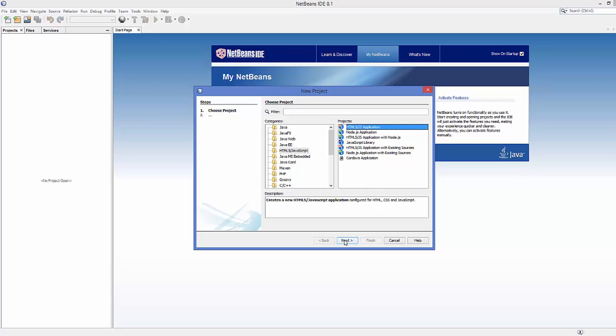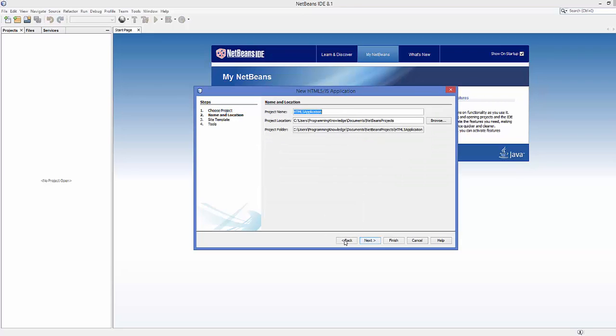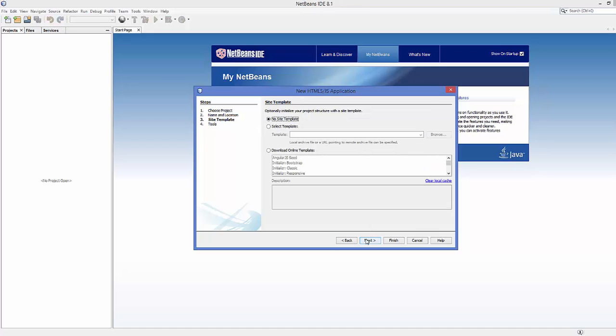Here you need to give the name of your project, for example Bootstrap1, and then click Next. Now you can choose the site template, and this is the necessary step for creating the Bootstrap project.